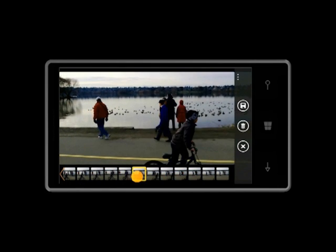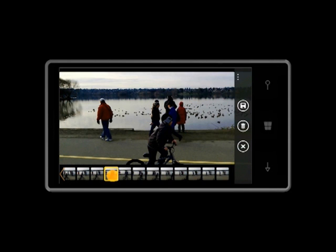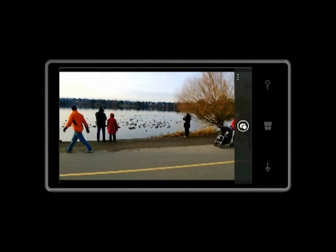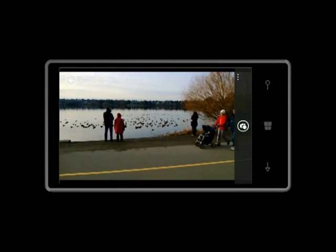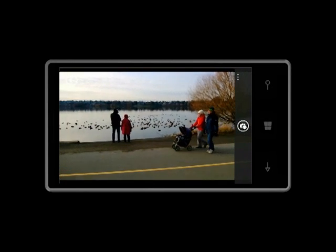After the capture, you can use the film strip to select the best shot by sliding along the strip. Let's take another blink.